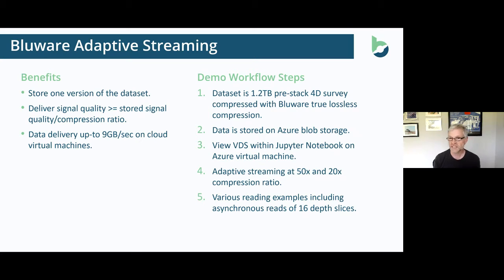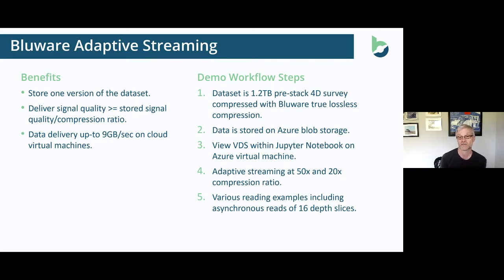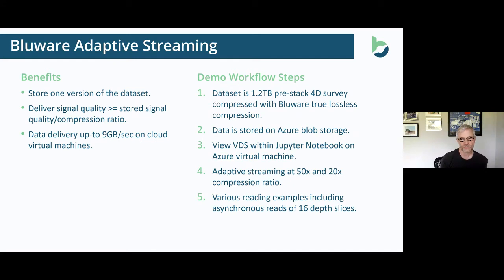In this demo I've upped the ante — no more 431 megabyte datasets. I'm using a 1.2 terabyte pre-stack 4D survey compressed with our true lossless compression. Remember, I can still get back to a SEG-Y from this data. The data is stored on Azure Blob Storage, but equally could be on Amazon S3. I'll view that VDS within Jupyter notebooks — running on an Azure virtual machine — and stream that data at 50x compression, then change to 20x compression, including 16 depth slices across multiple traces.